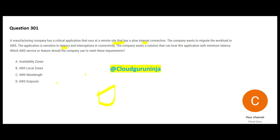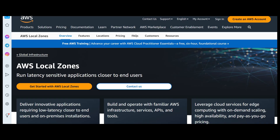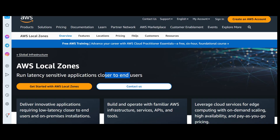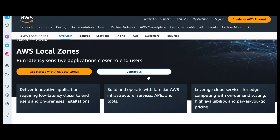What service should we use? Should we put it on an AZ? Just putting it on an AZ will not help. AZ talks about the data center, Region, AZ - these are all infrastructure. But what service will you use? Option B talks about Local Zones. Simply put, it clearly says: run latency-sensitive applications which are closer to the end users. So this looks good.